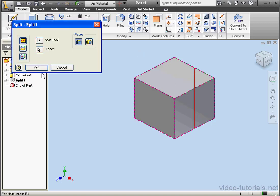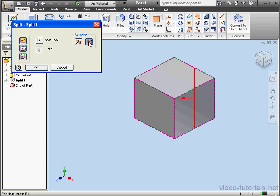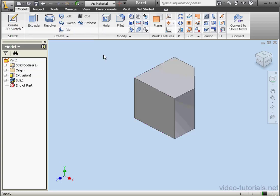Let's double-click on Split One again. Let's check out Trim Solid. The Split tool is pre-selected. Now we choose which side to remove. Let's click OK.